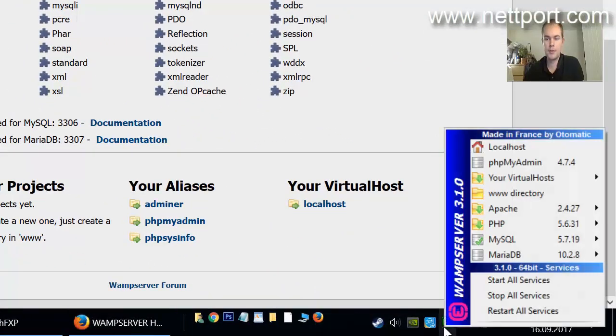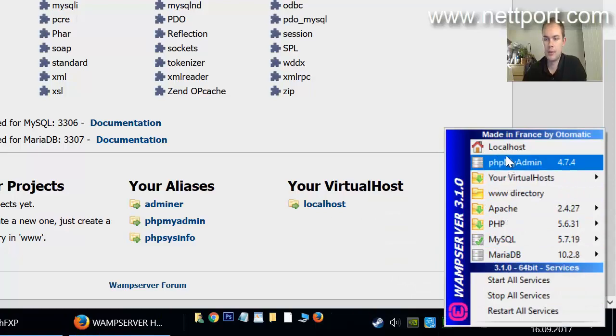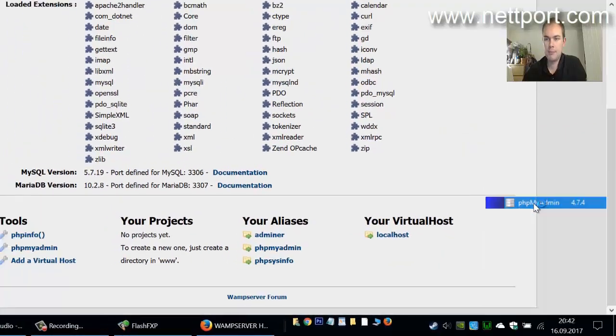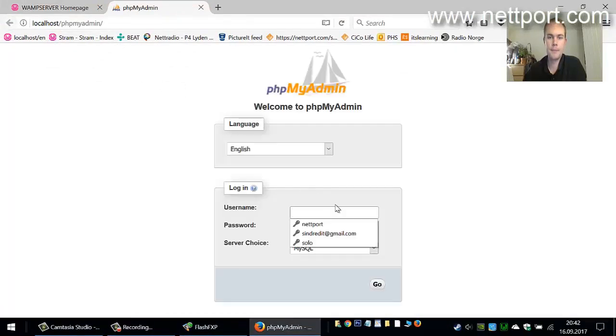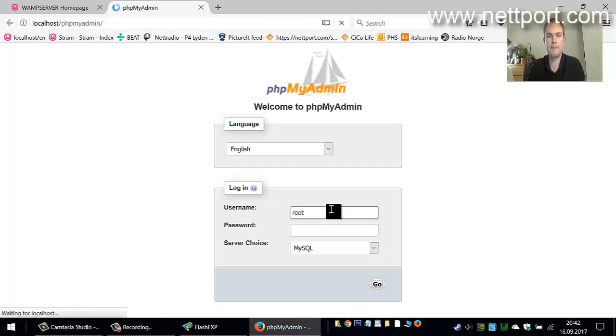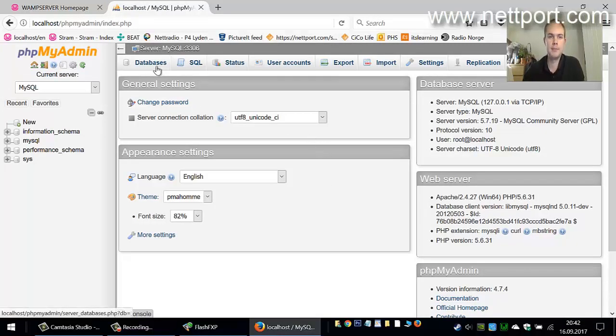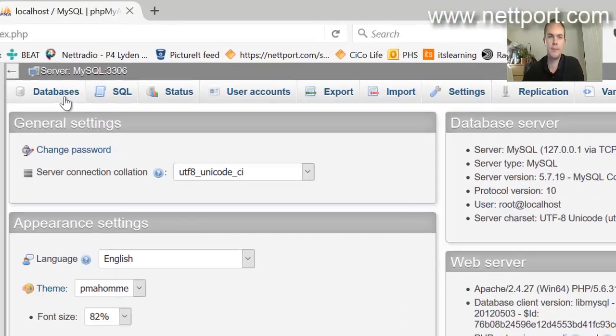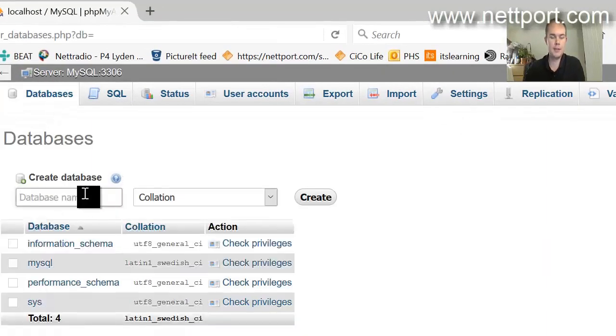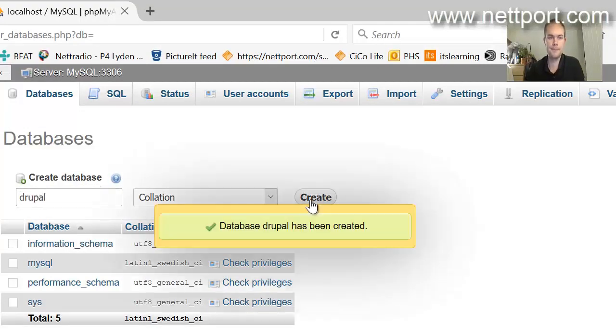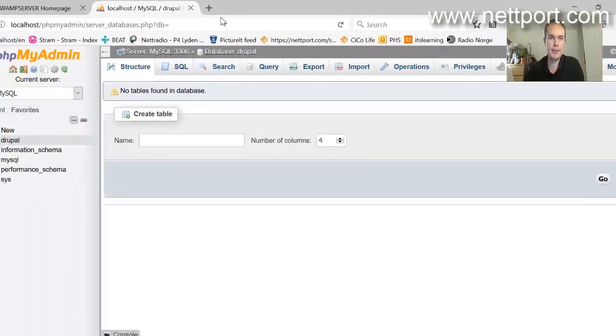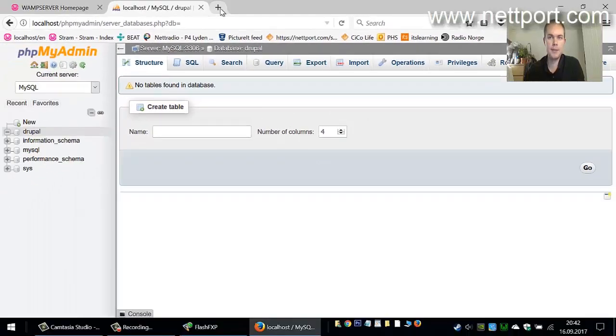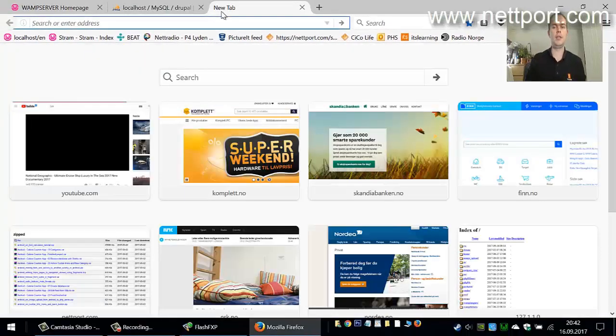Click on WAMP server and then go to phpMyAdmin. Login with the username root, no password. You should be able to see this page, and this is the database management system. Just click on databases and create a database for Drupal.